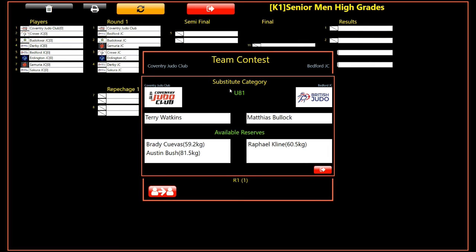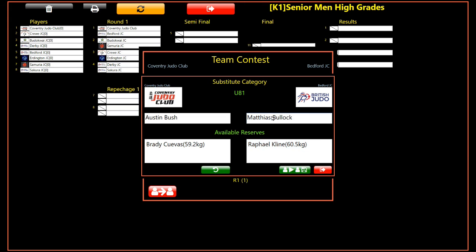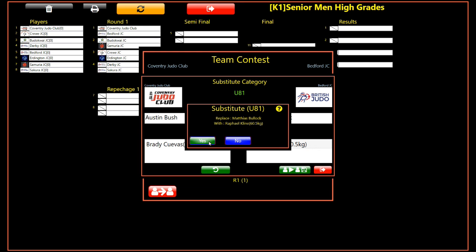We are now given the option to replace the players in the selected category with the available reserves for each team, providing that they meet the maximum weight requirements. We will select the 81 kg substitute for the white team. Notice that the reserve is now displayed in the selected slot, and also that the undo button for the white team has appeared, and the player has also been removed from the available reserves list. We will now select the available reserve for the blue team. Once again, notice that the undo button appears for the team, and that the reserve is placed in the selected slot and removed from the available list.